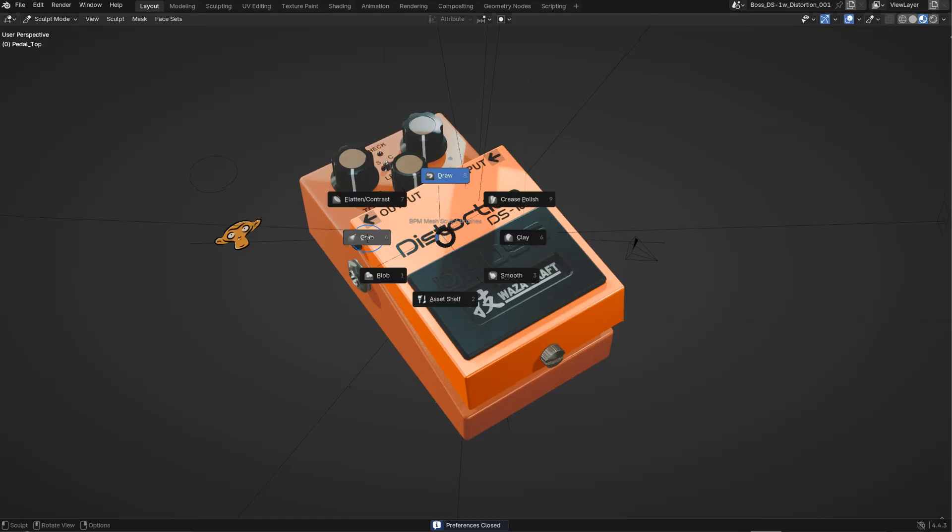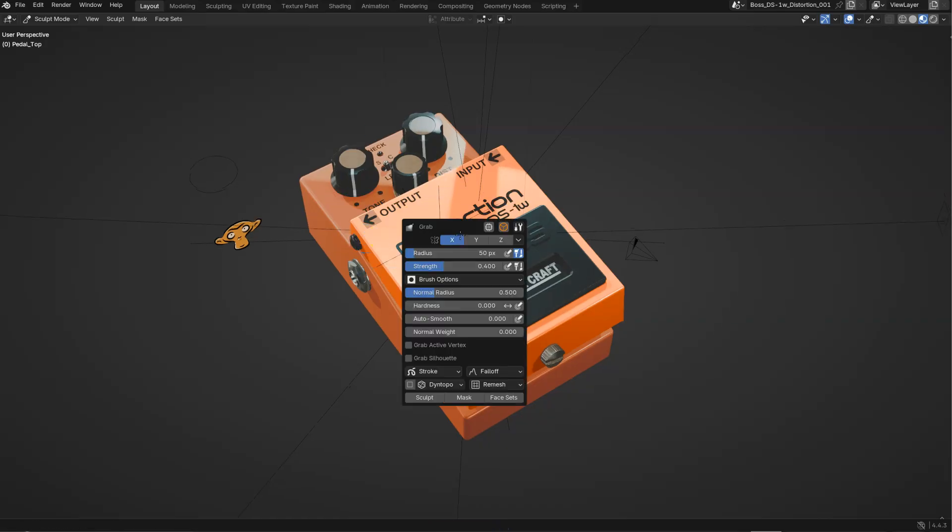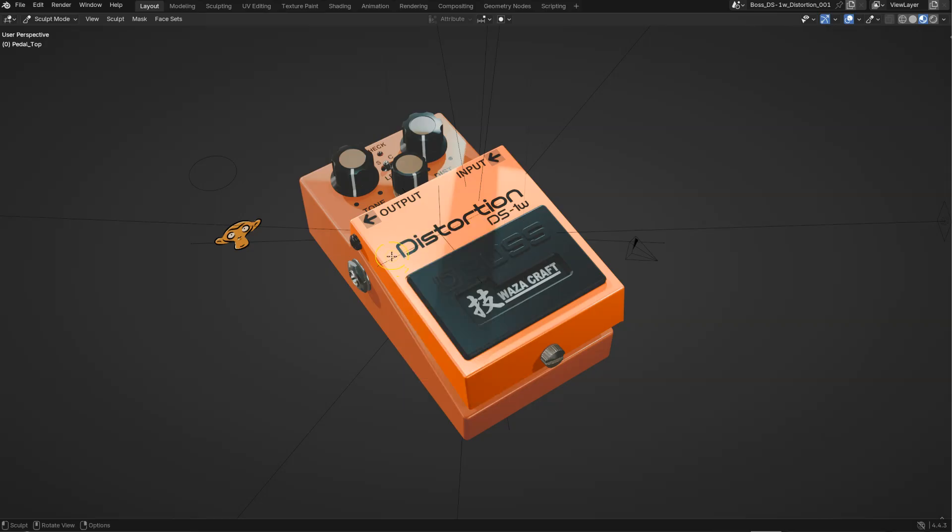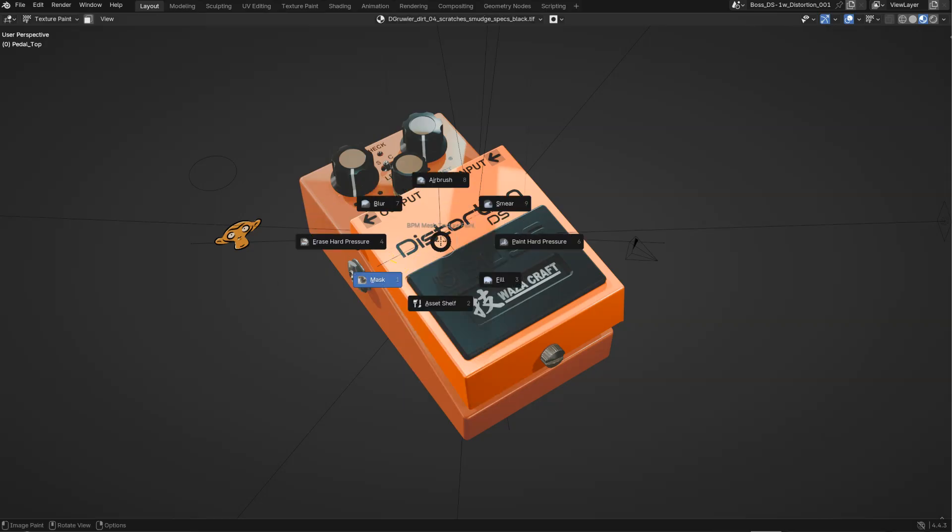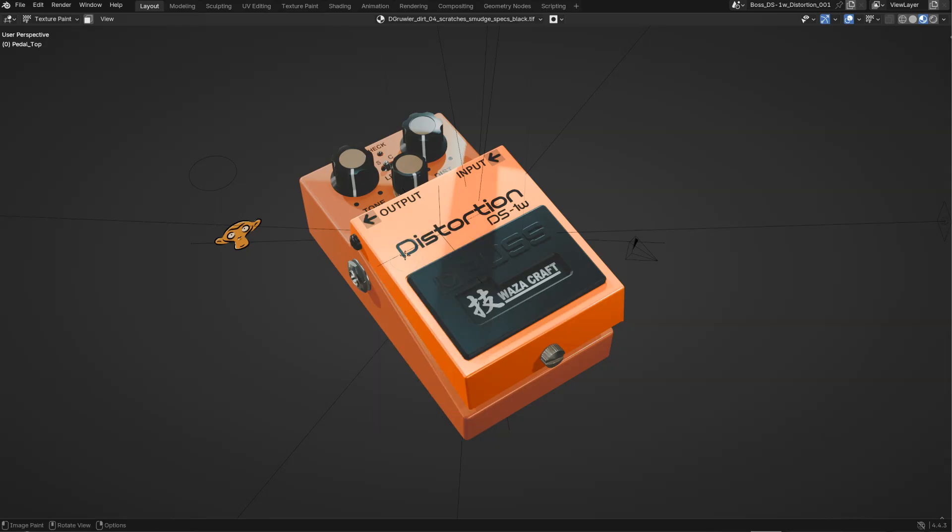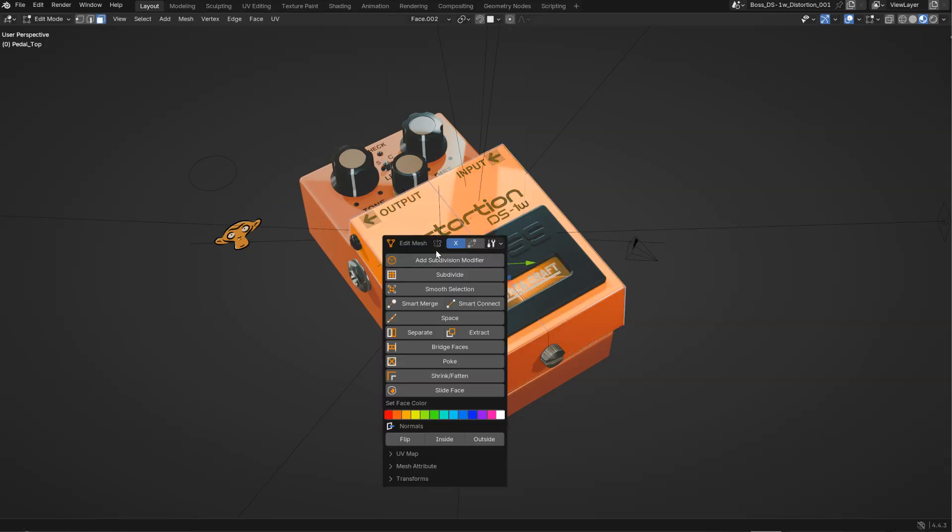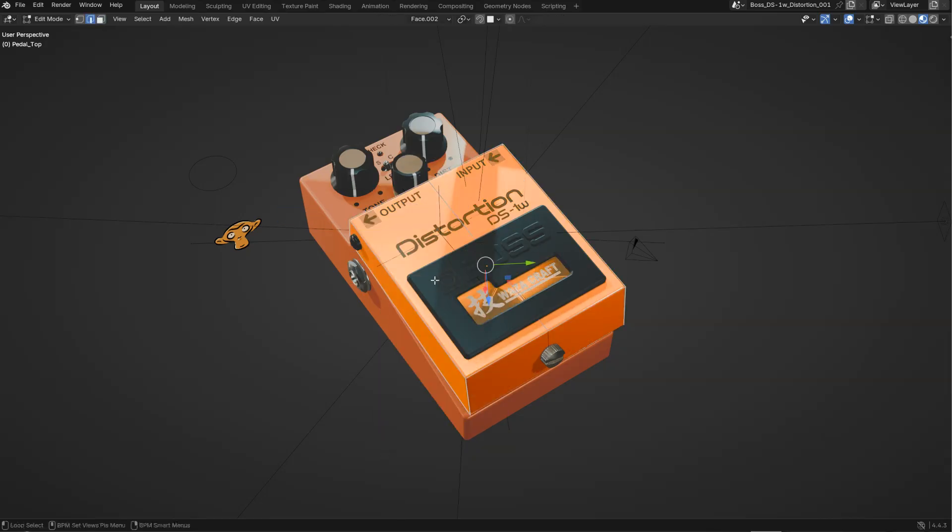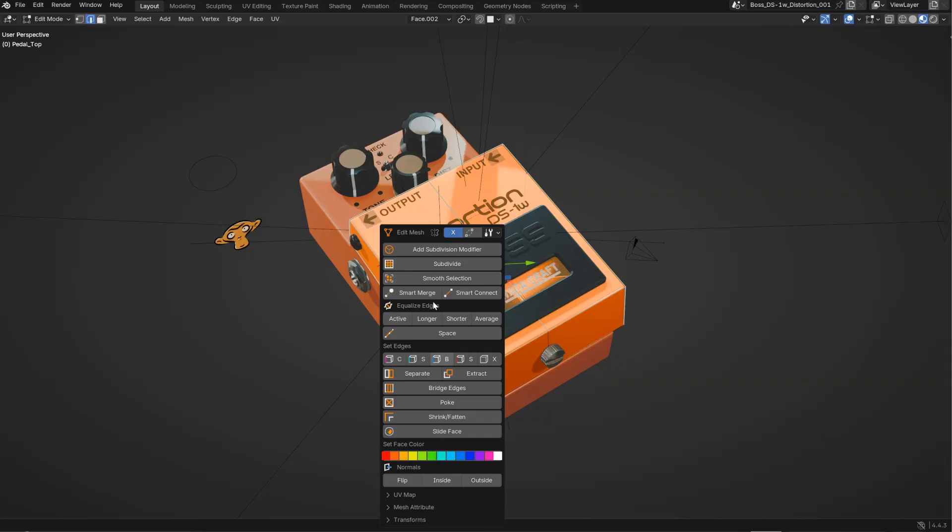If I select the grab brush, I will have the smart menu for this brush. If I go in texture paint, I select the erase, I will have the smart menu for this. Same for the faces, I will have this. Edges, I will have that. So the smart menus and the pie menus will change depending on the object mode, object type, and object components selected.